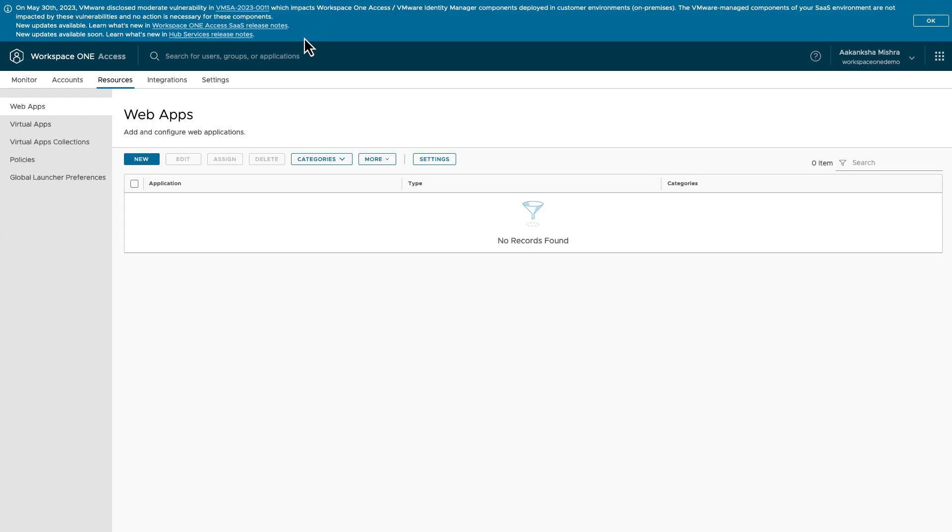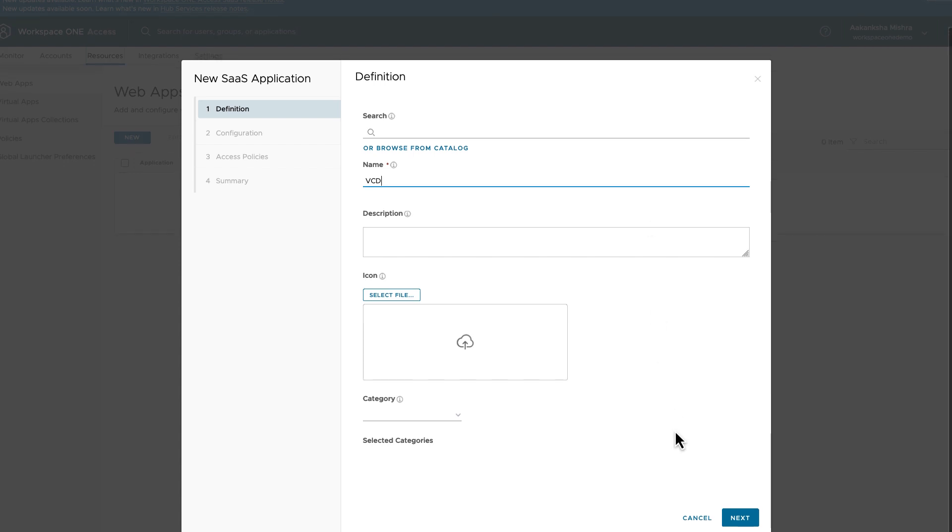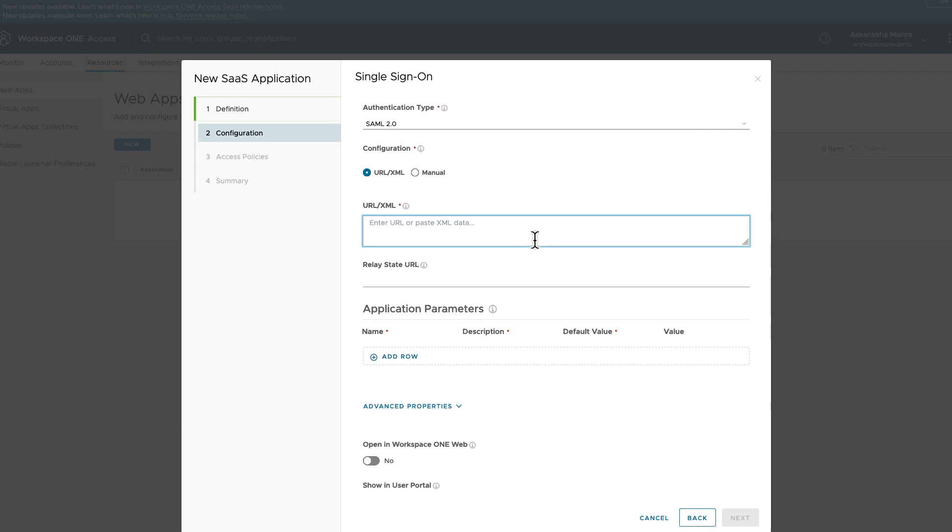Go to Resources. Now, click on Web Apps. Add a new web app. Provide the name of the app. Add an icon optionally. Click Next.